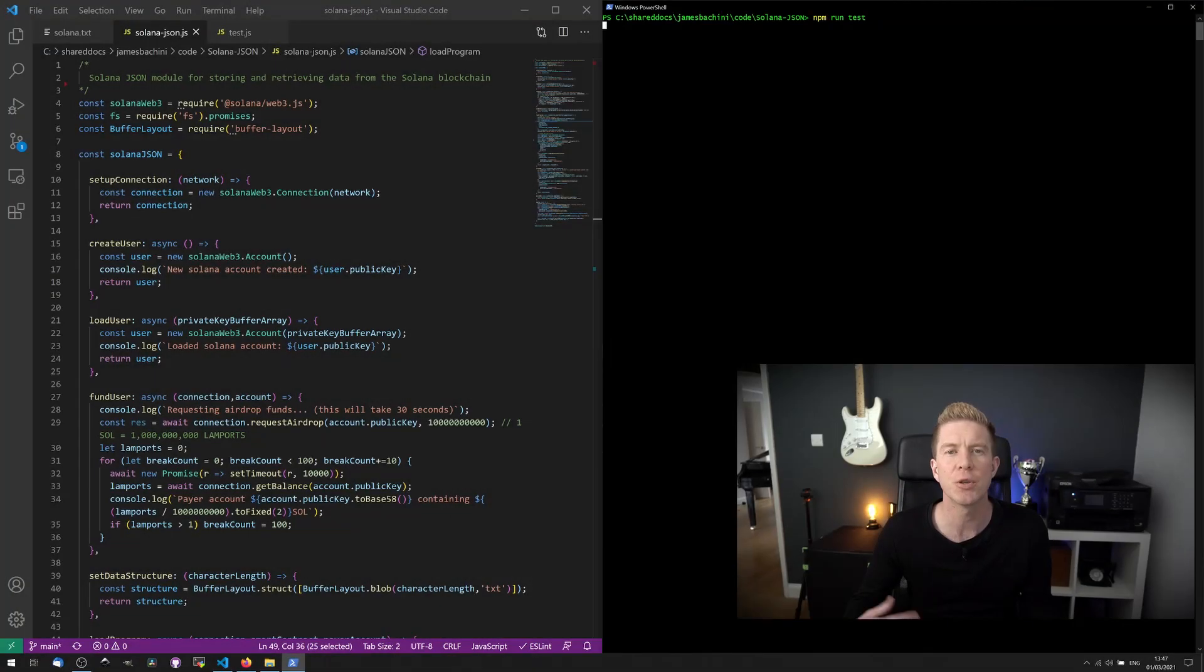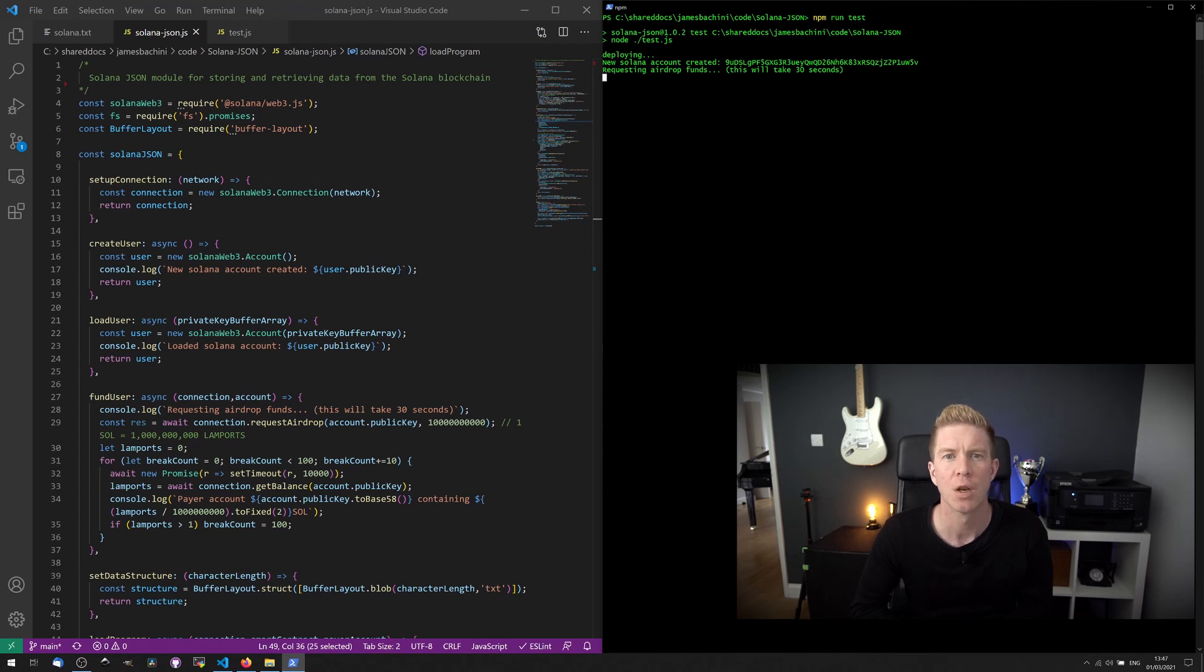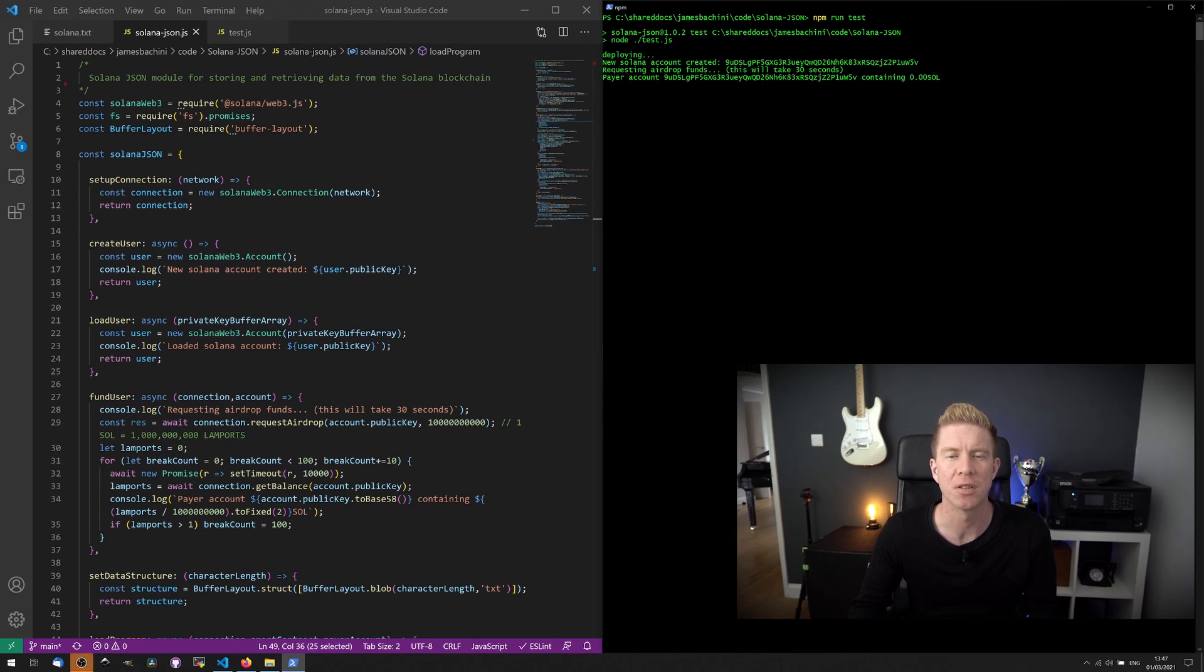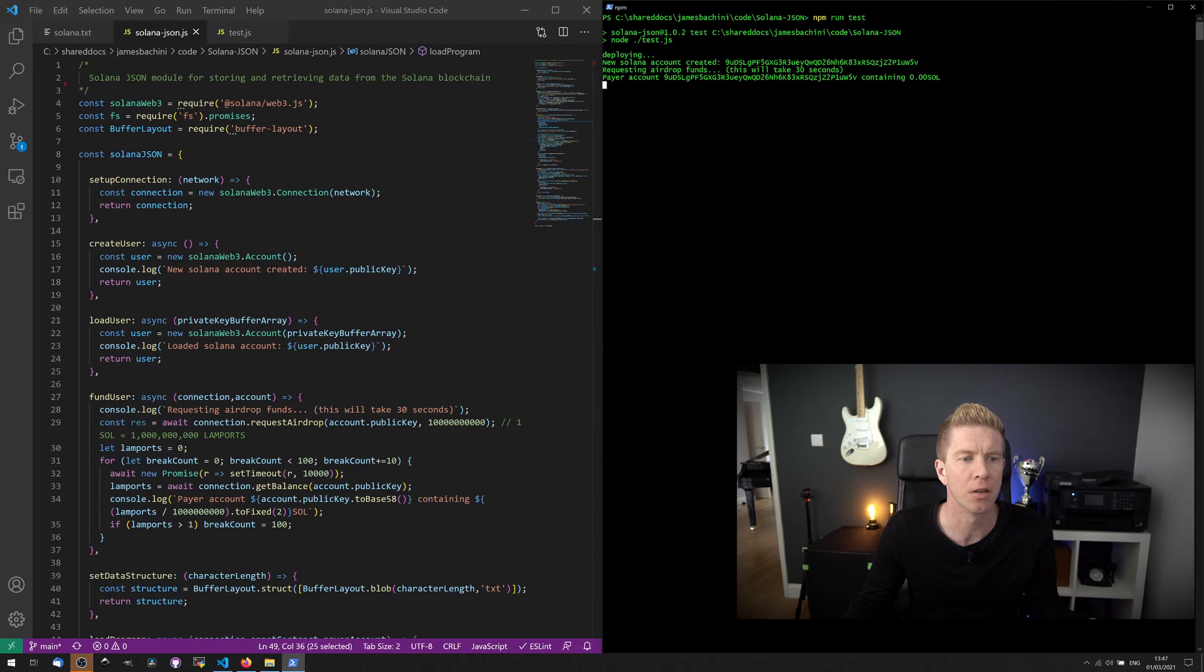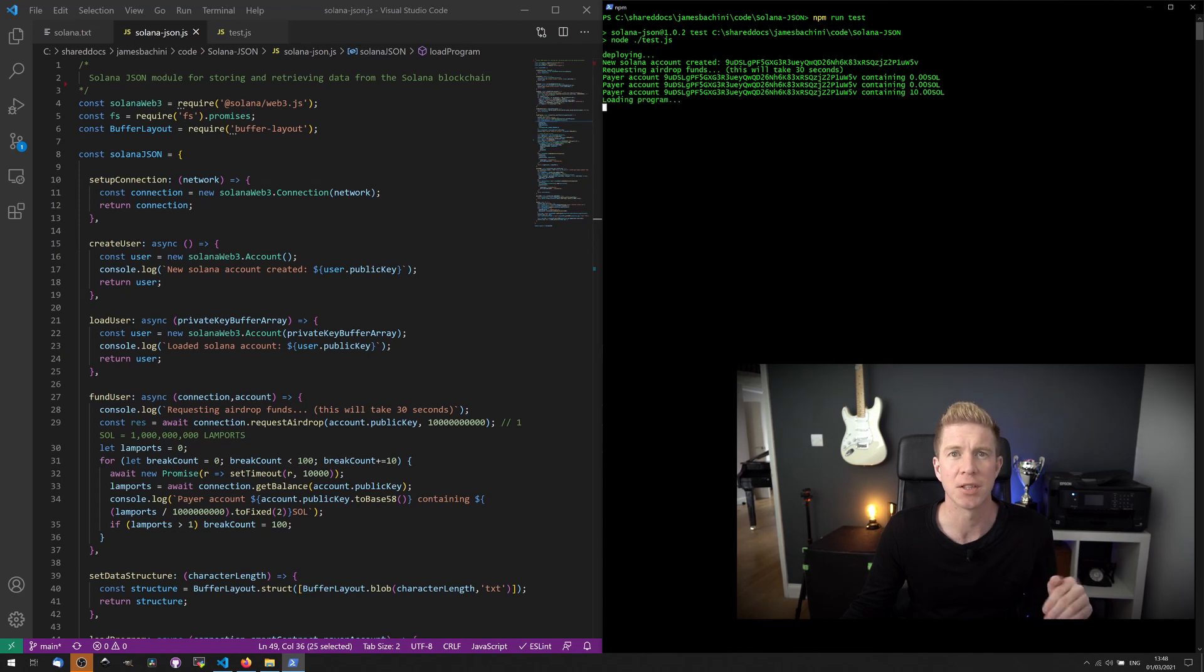So here we can do an npm run test and deploy a contract to Solana. We're going to create a new user and then request an airdrop to get some SOL tokens to use on the testnet. So on the left here, you can see we've got methods to set up a connection, create user, load a user, and fund user. And the fund user is going to request them testnet tokens.